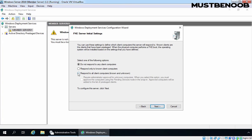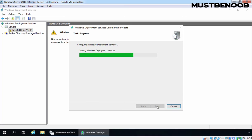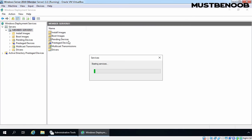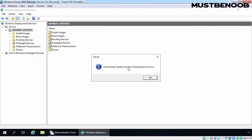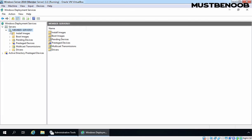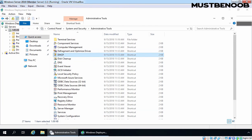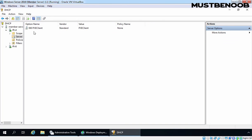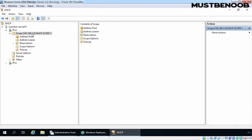Click on Next. Here I am going to select Respond to all client computers known and unknown, but if any unknown computer is there then it requires administrator's approval for installation. Click on Next. WDS service is not started yet, so let's click on Finish. We are going to manually start the WDS service — right-click on our server name, click on All Tasks and click on Start. WDS service has started successfully. Here we have a green play button, which means our WDS server is up and running. Let's open DHCP Management Console to verify option number 60. Expand the server name, expand IPv4 and click on Server Options. You can see option number 60 is there: PXE Client, configured automatically by the WDS configuration wizard.